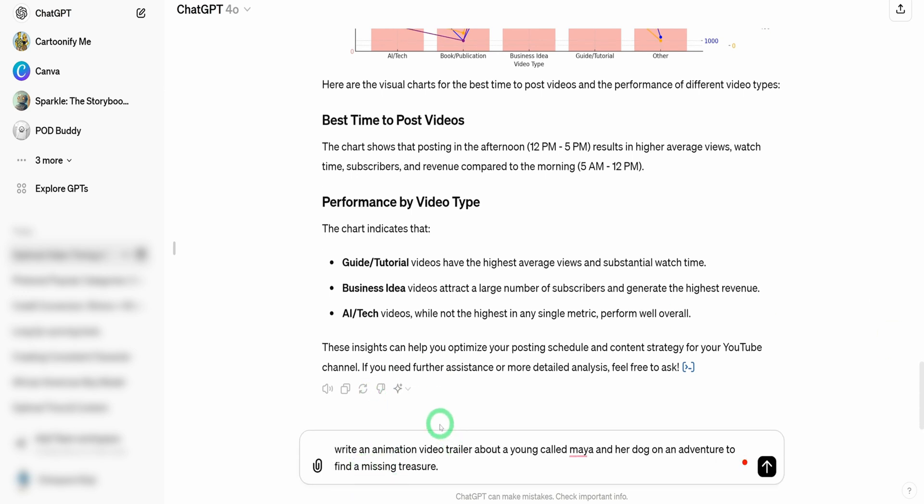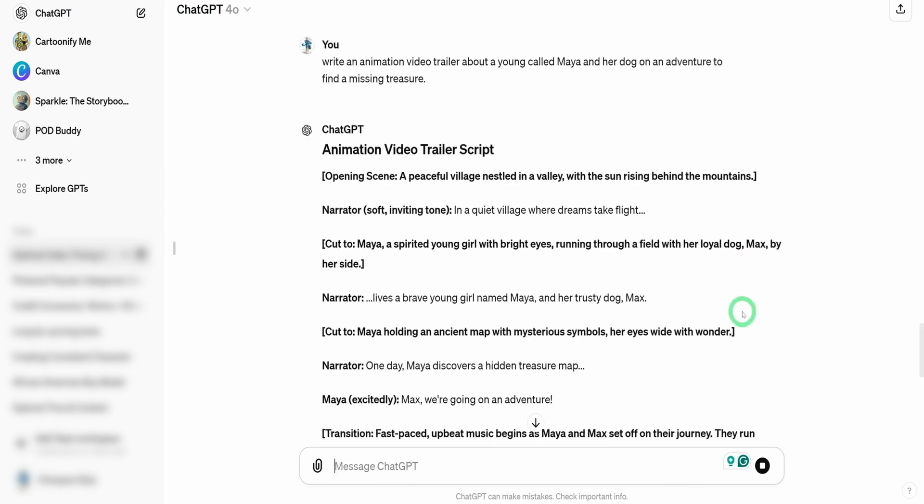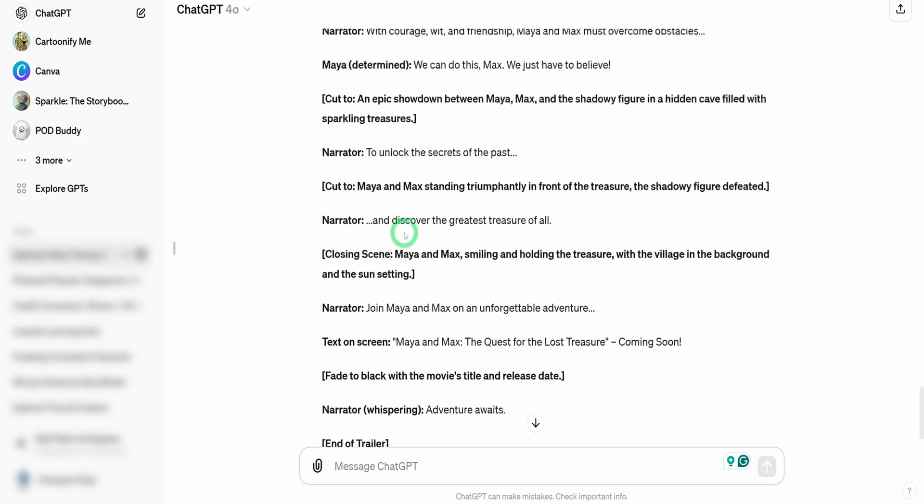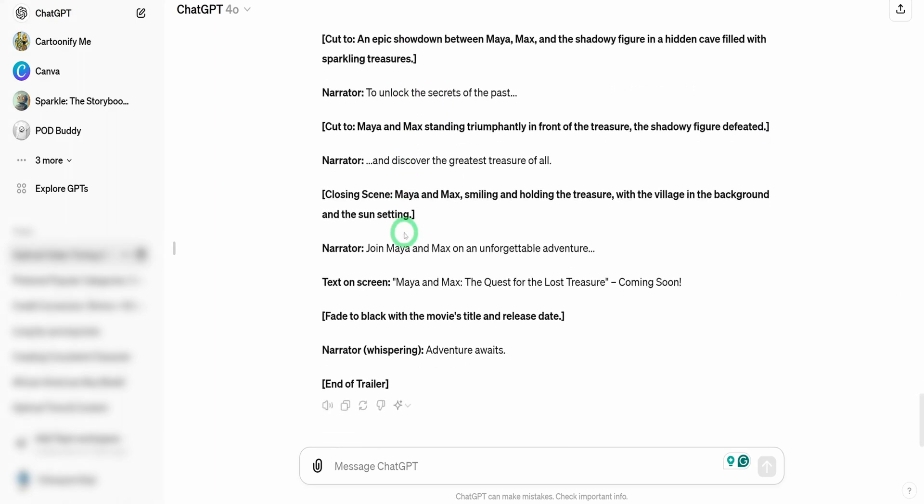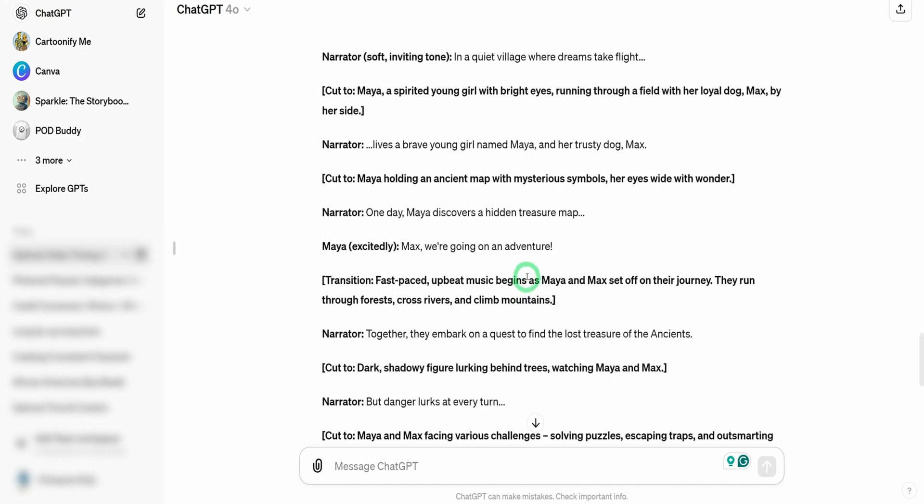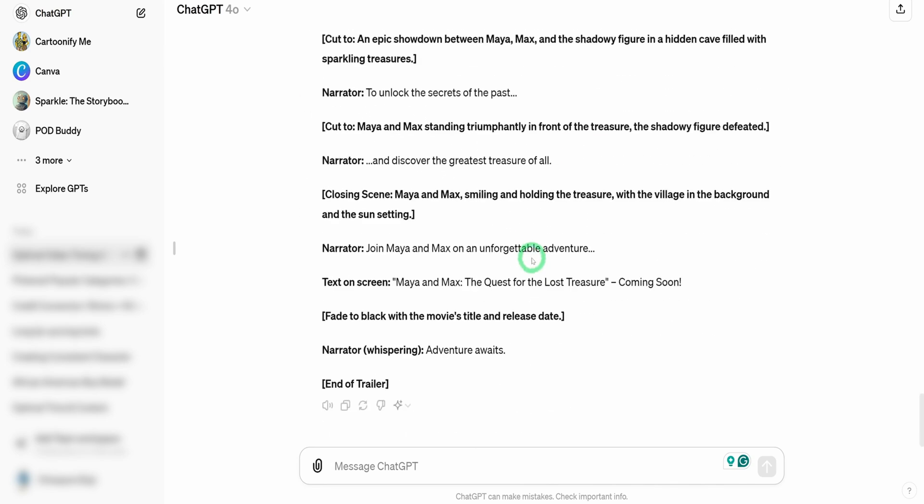We're going to ask ChatGPT that's 4.0 to write an animation video thriller about a young girl called Maya and her dog on adventure to find a missing treasure. This is writing in such a way that it's similar to GPT-4 and it's putting in the narrator, putting in what to code. This is unfamiliar if you've used ChatGPT-4 to write scripts or thrillers like this.